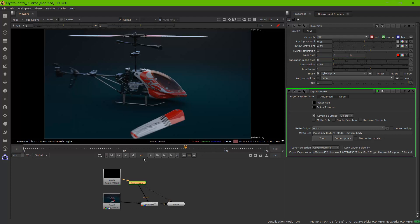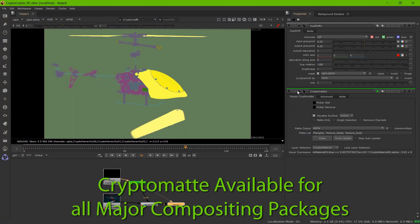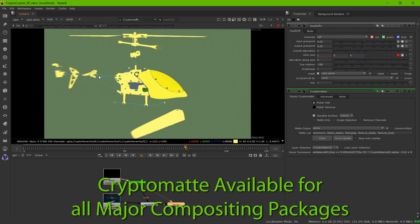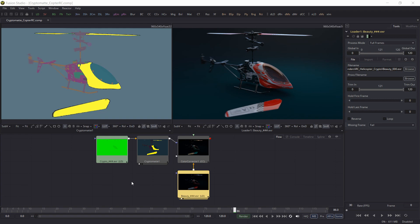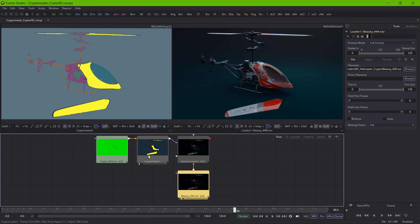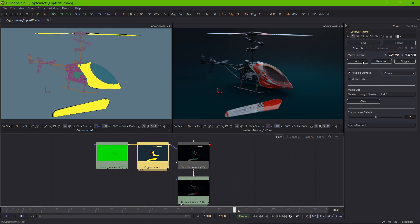In this example, you can see a scene rendered with EXRTrader Pro 2018.1 and we can extract mats based on the surface or the item — both in Nuke or in Fusion. A free plugin for After Effects is currently in beta as well.